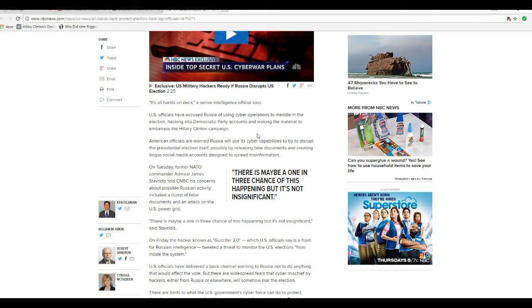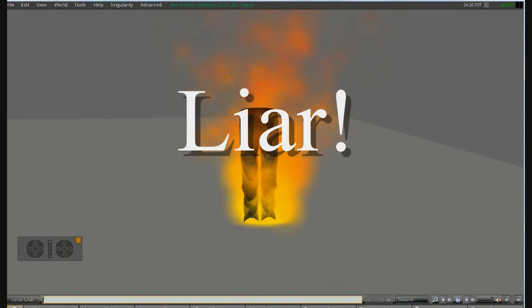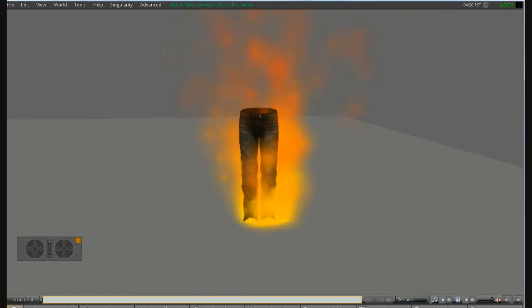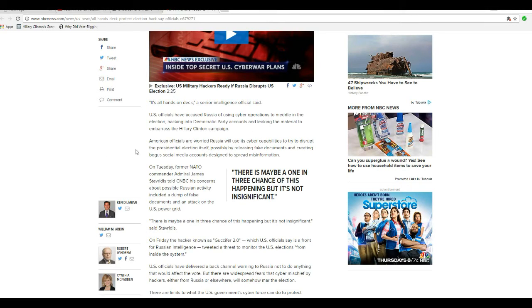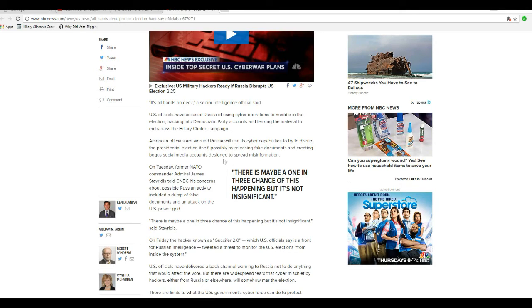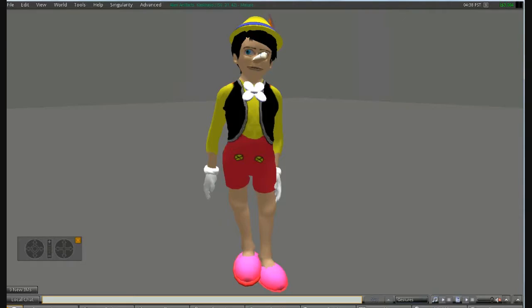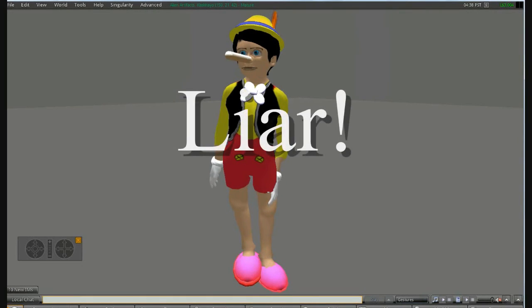The problem with that is that it's already been shown that people within our own government, it's not Russia doing this. You are a liar. Liar, liar, pants on fire. American officials are worried that Russia, that is a lie. Your nose is growing longer, Pinocchio.